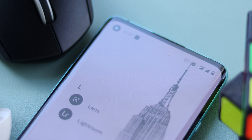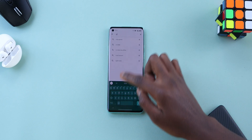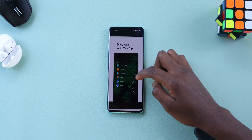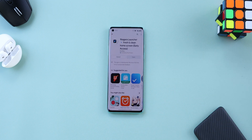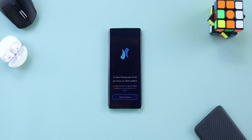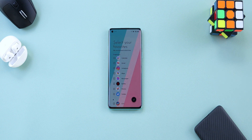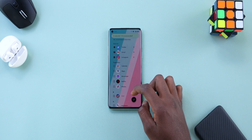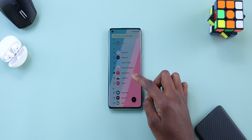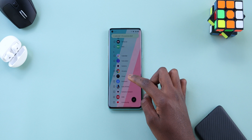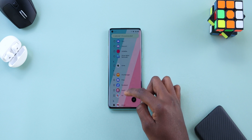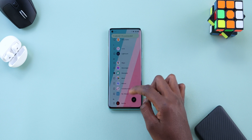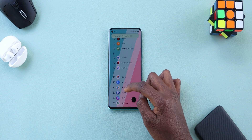The first thing you want to do is download a launcher that will let us get this minimal look. Go to your Play Store, search for Niagara Launcher, and install it. After installing, launch it and agree and continue through the highlights. On the next page, select your favorite apps for the home screen — I like to keep things minimal and not exceed 10 apps. I'd pick Twitter, Messages, Phone, Instagram, YouTube, WhatsApp, Gallery, Google Chrome, and a music app.